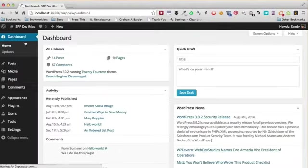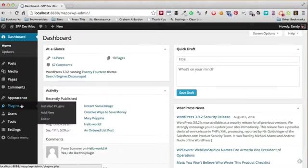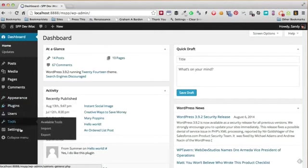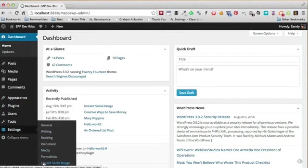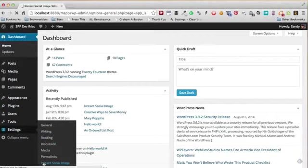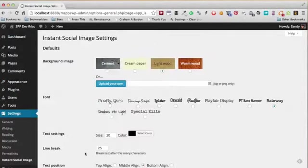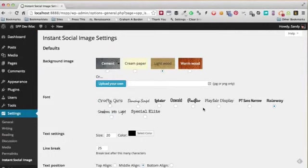We're going to go into the dashboard right now. I have the plugin already installed, and once it's installed we'll have a new link here under settings called Instant Social Image. On the screen you'll be able to set up the defaults that you want.